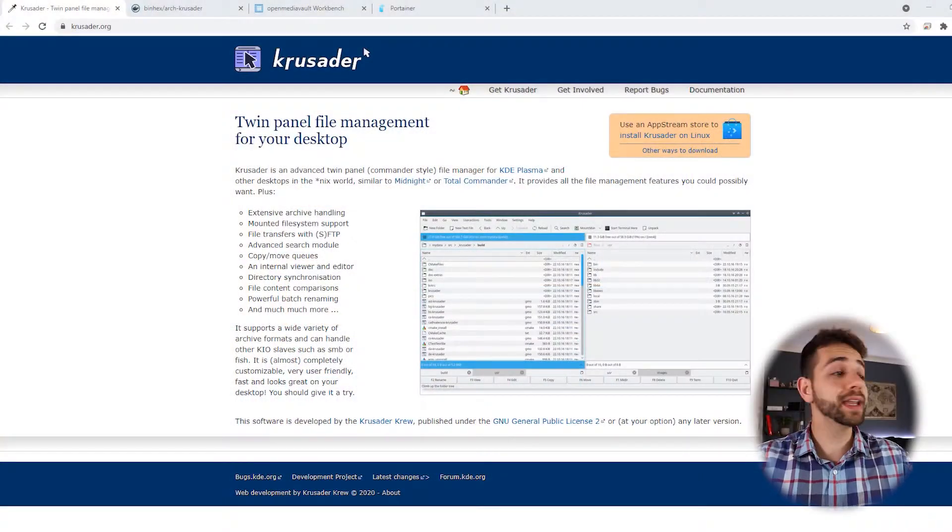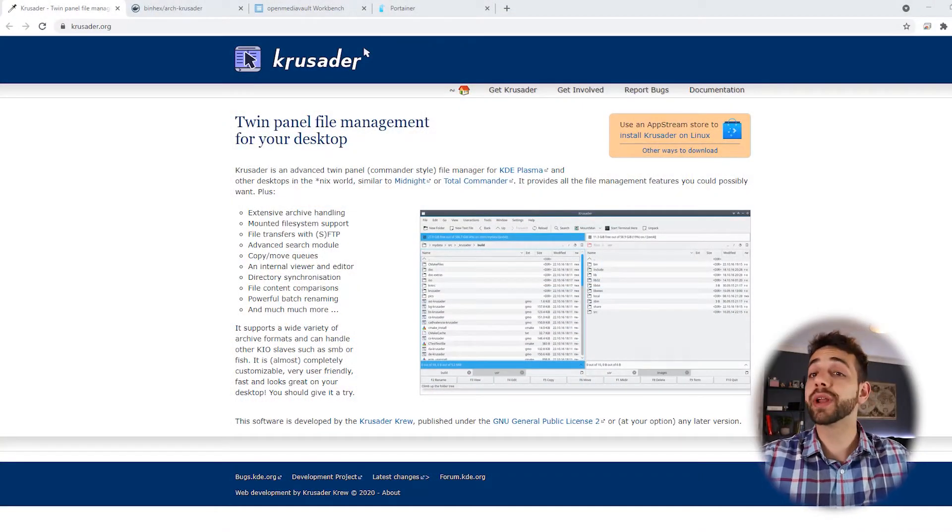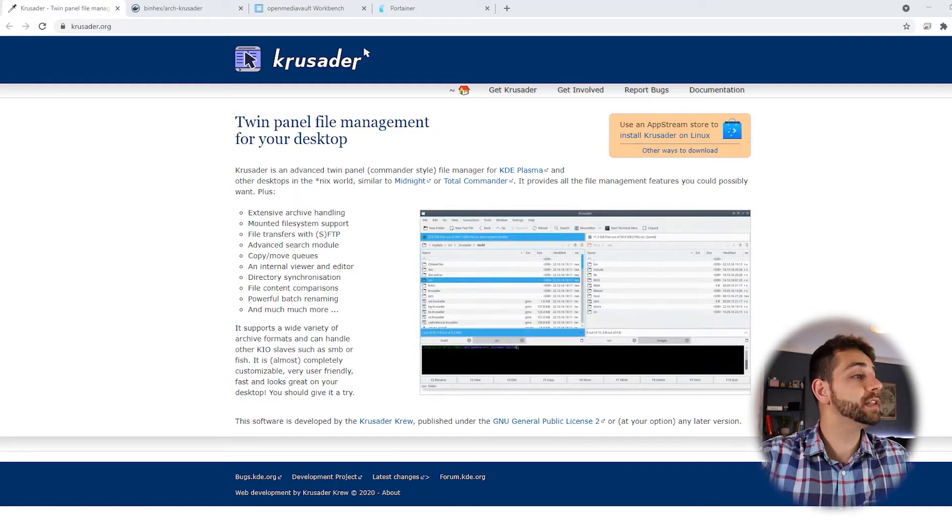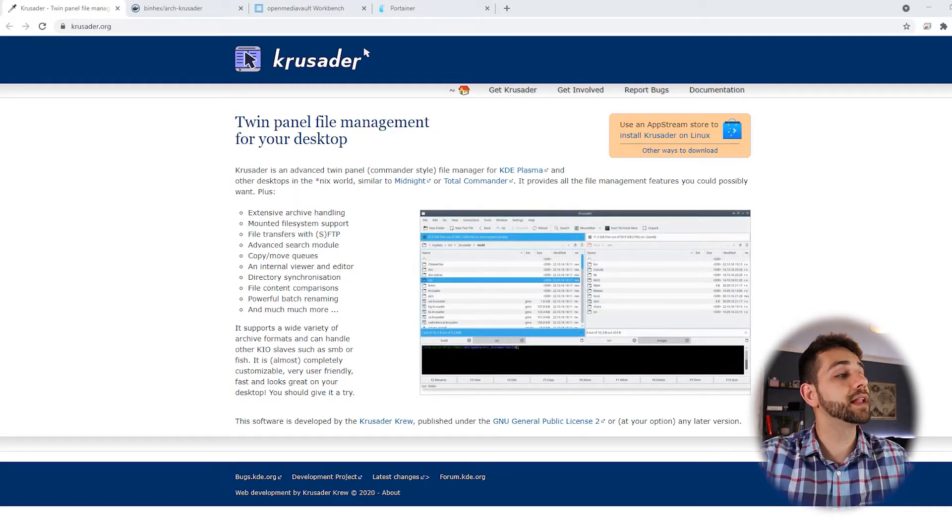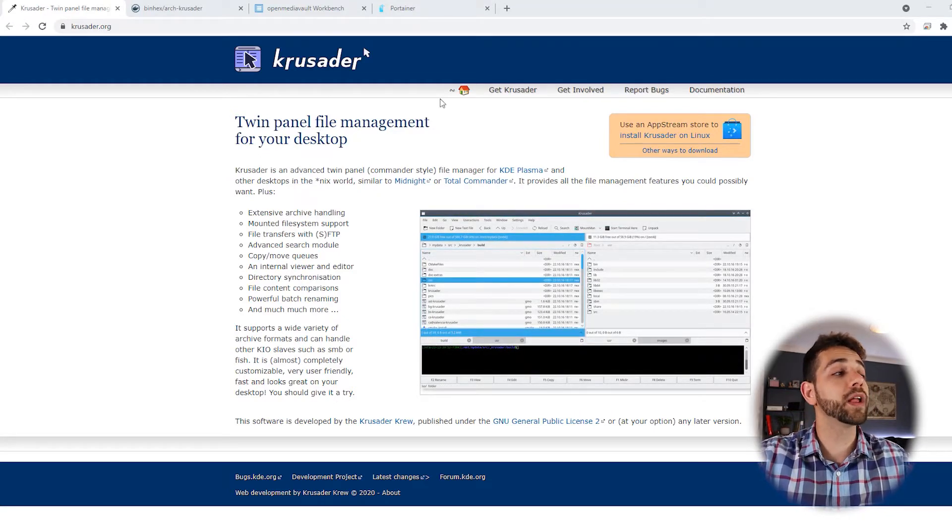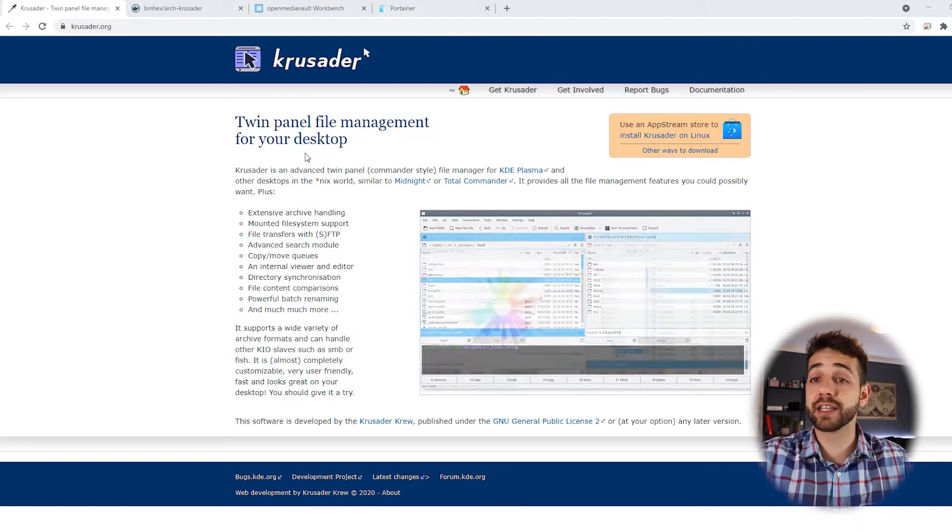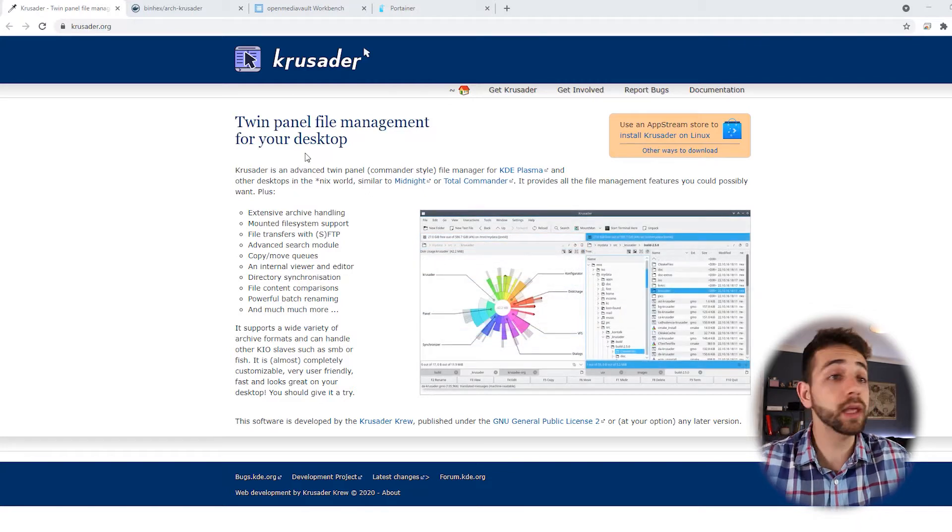First thing that I normally do is enter the official website where I can show a little bit more about the program and explain some information that's interesting before we start the installation. Have this one in mind. First thing we're gonna enter the website and here they tell that this is a twin panel file management for desktop.